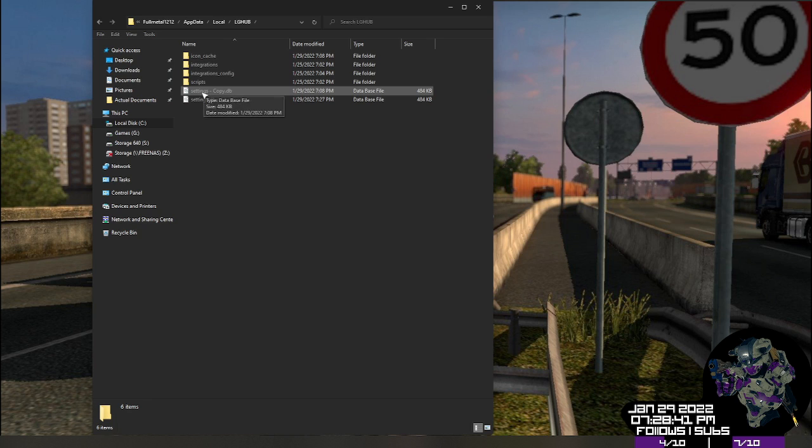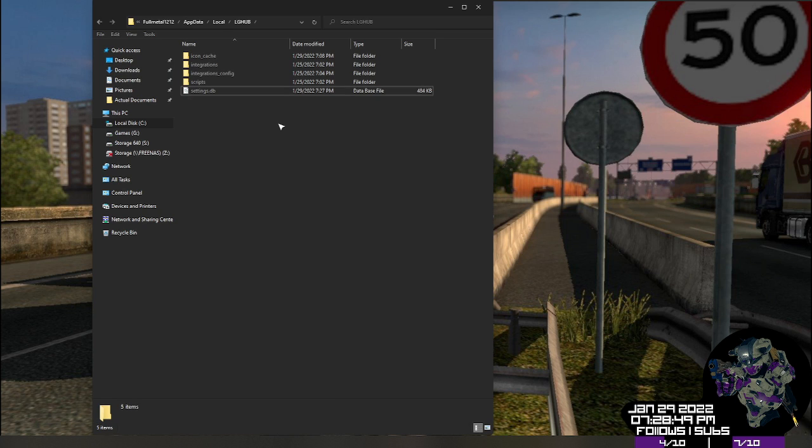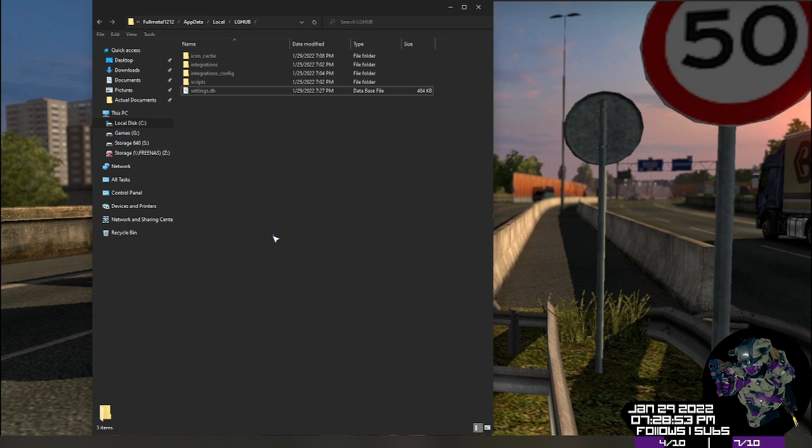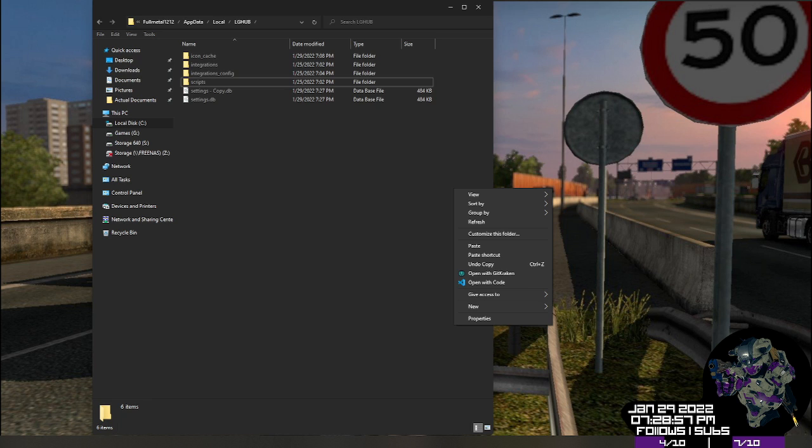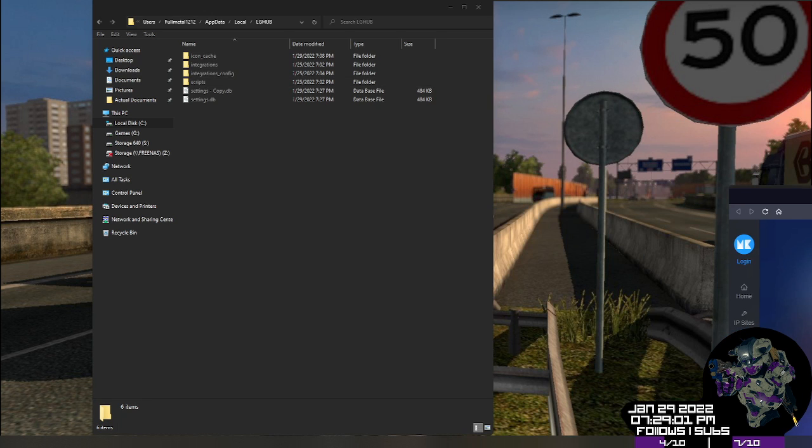Now you'll notice I have copy here and I also have settings db. We're going to make a copy of this so that you can do the same. So right click your settings db, copy and paste. Now there is going to come the time for a program because we can't obviously open this in Notepad. It's a database. It doesn't work that way.